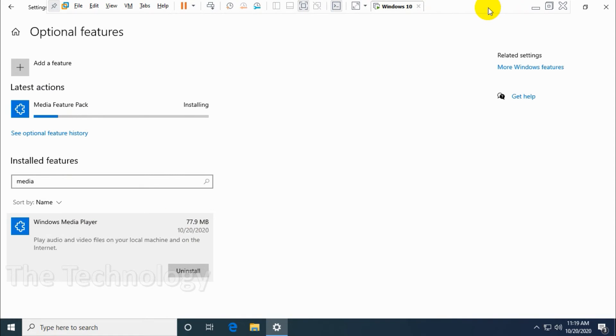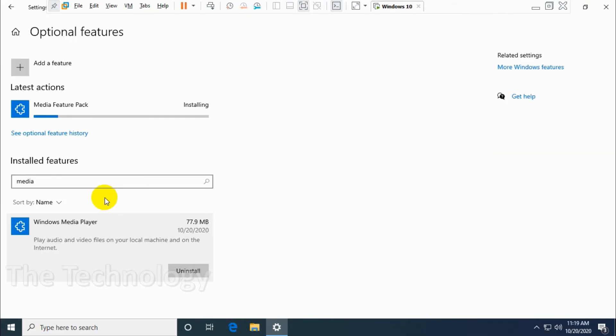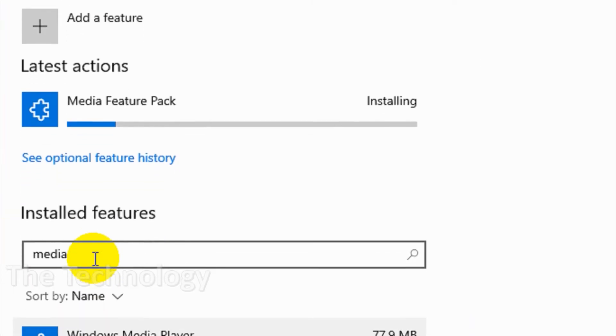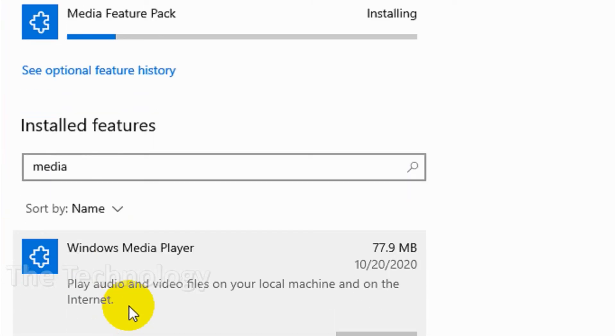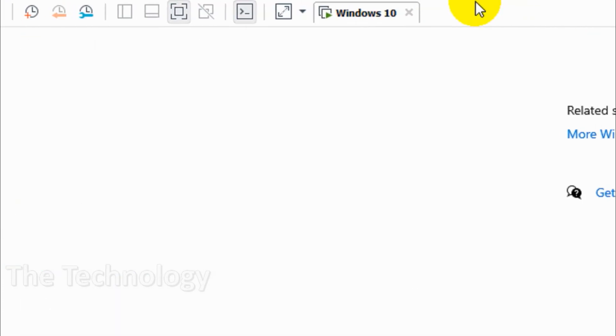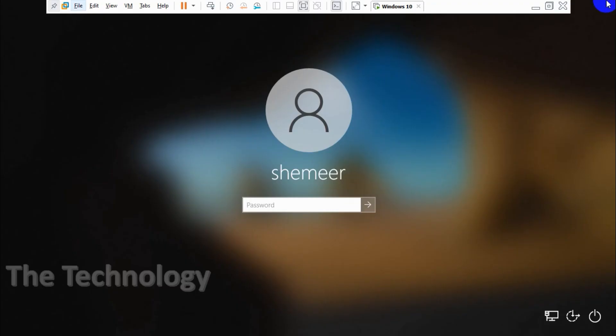This one will be taking a little more time depending on the internet speed of the computer, because its size is more than the Media Player. It was 15 MB when it was downloading.